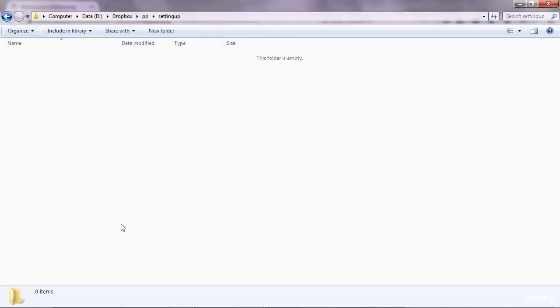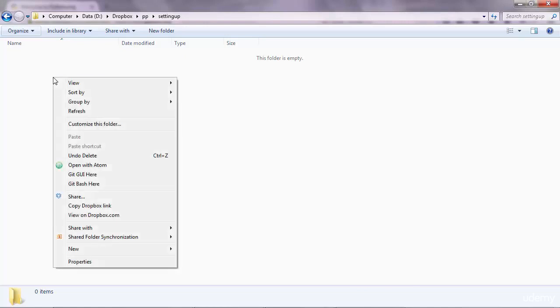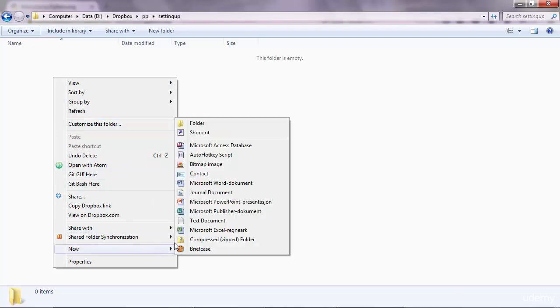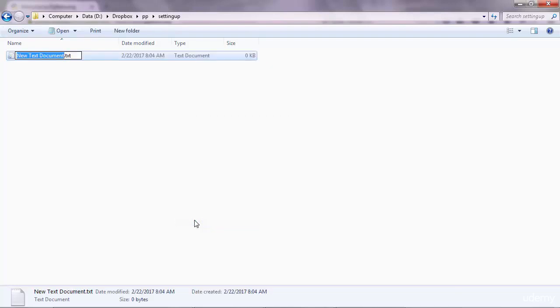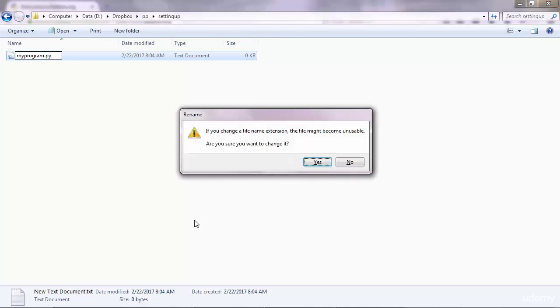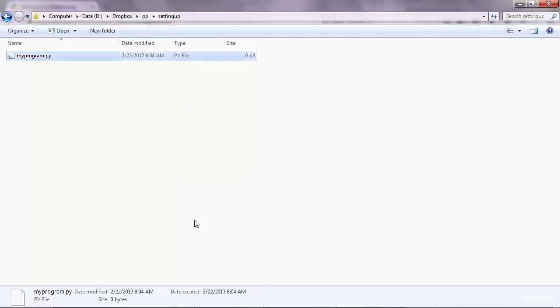Cancel that, and with the option unchecked, you go ahead and right-click and create a text document and put a name. Let's say myprogram, and you want to remove the .txt extension. I want to say .py. Okay, no problem. I want to change the name.